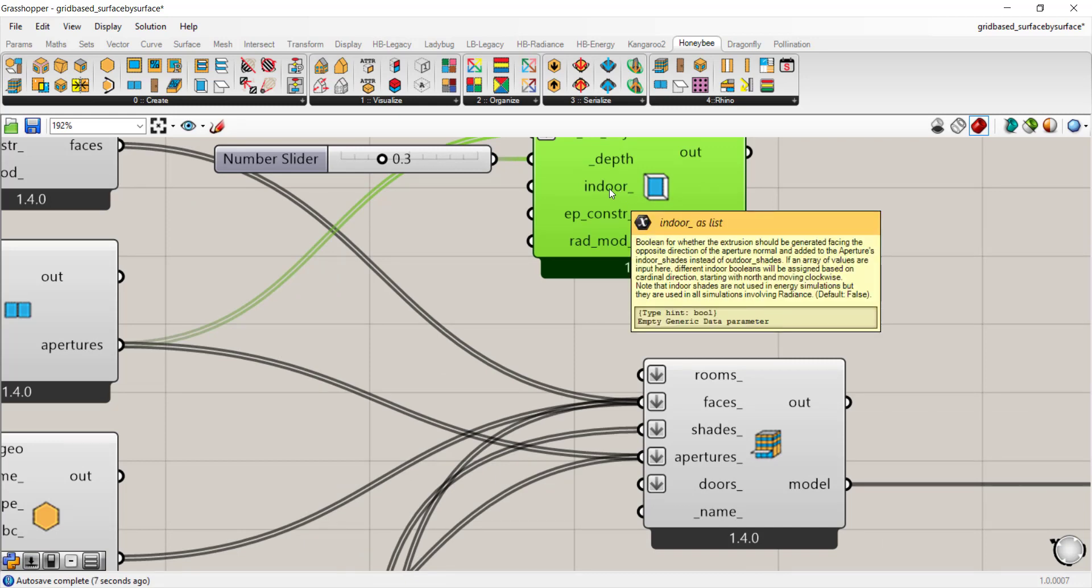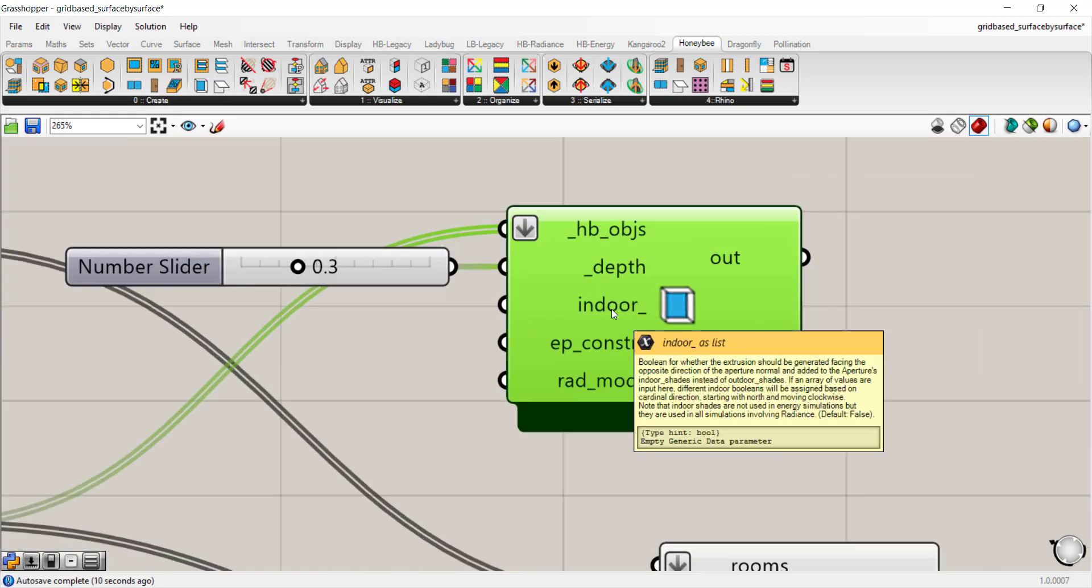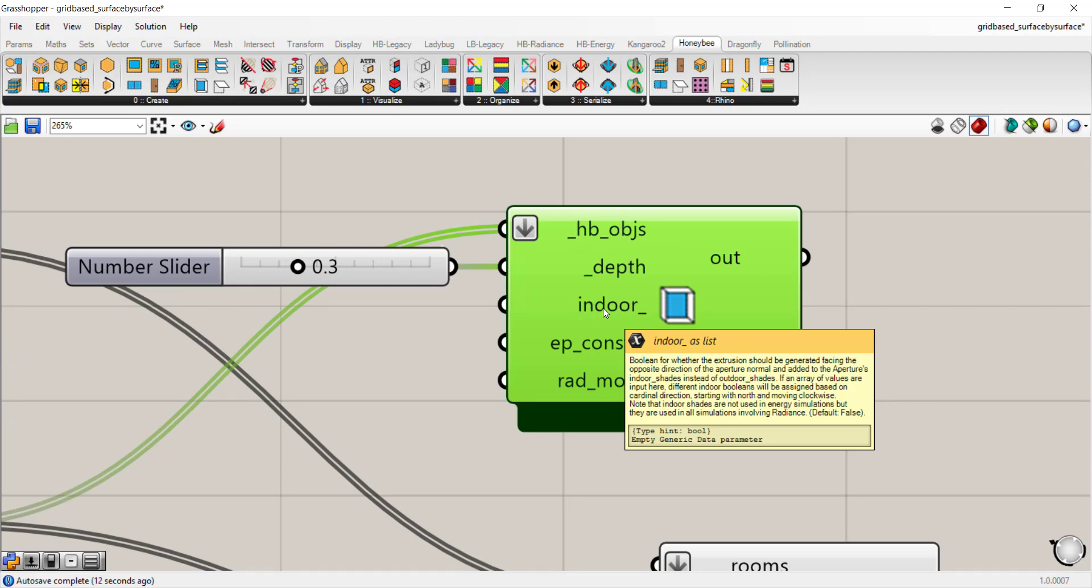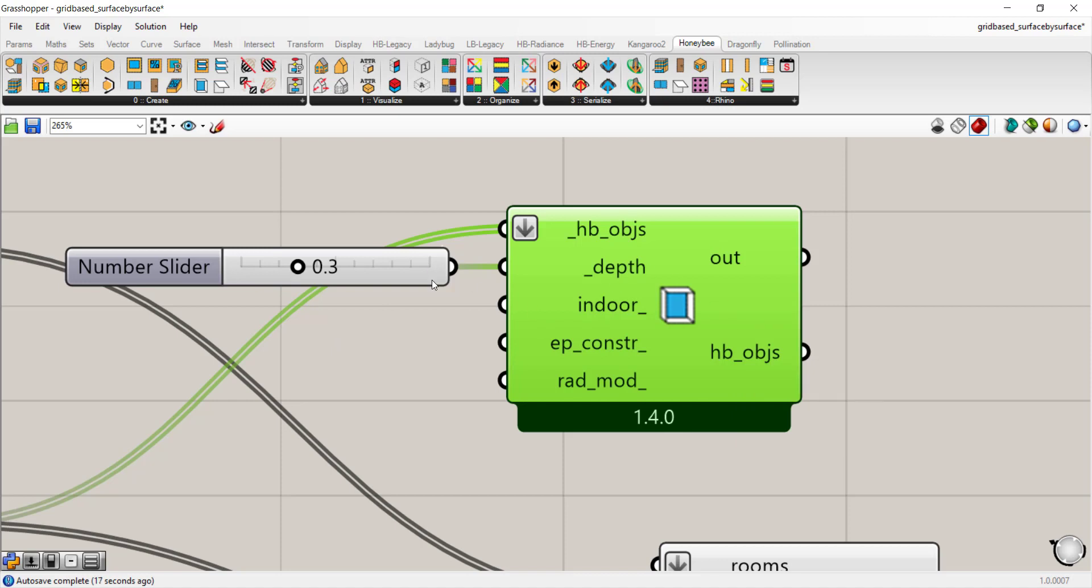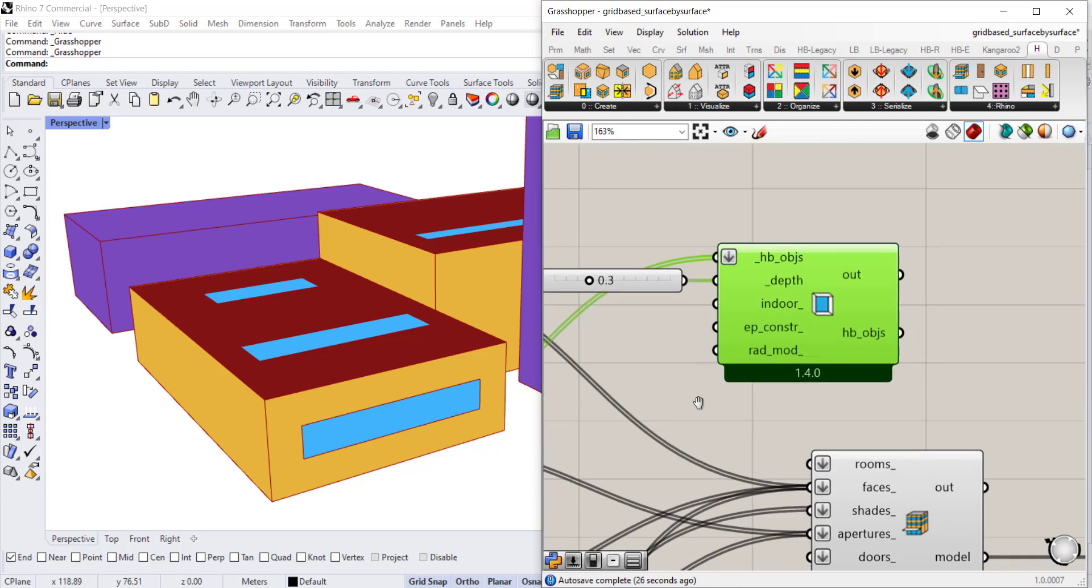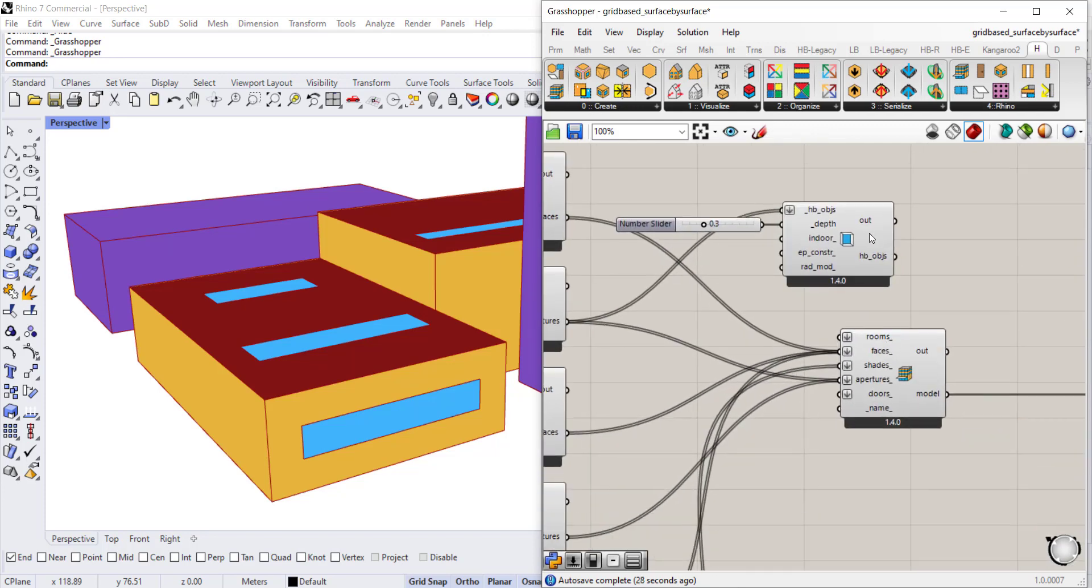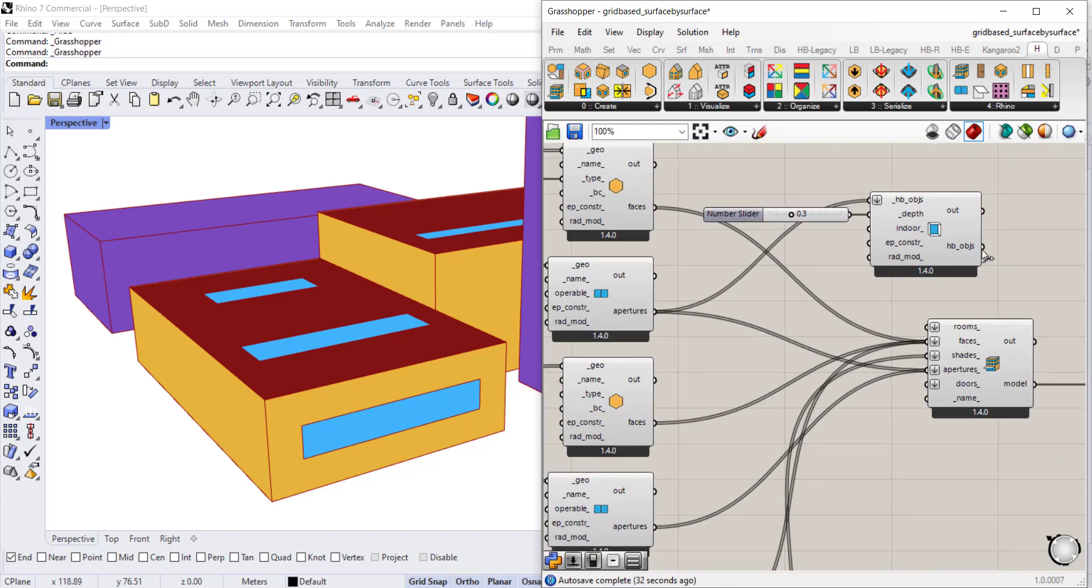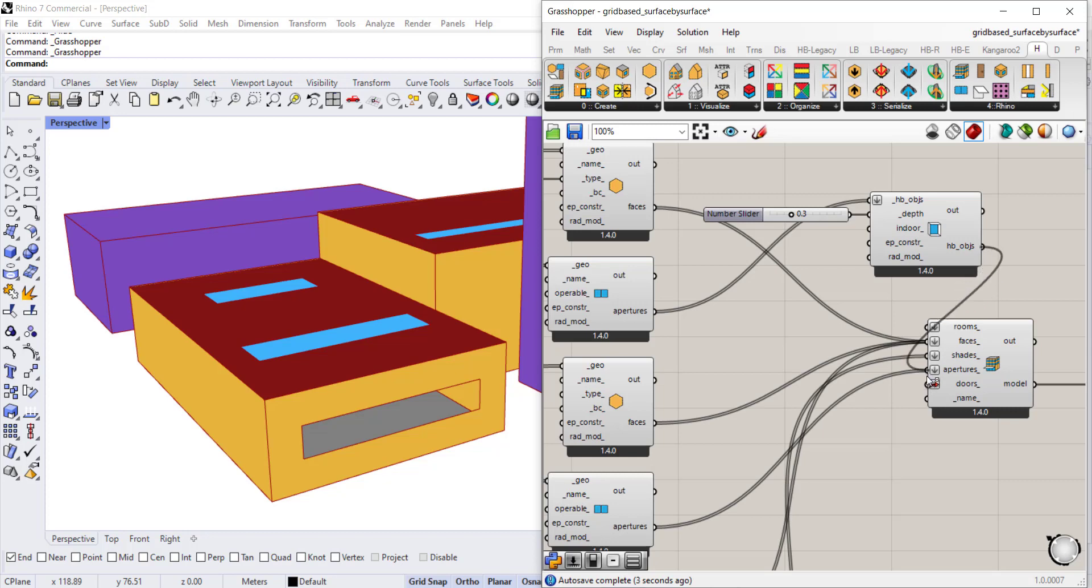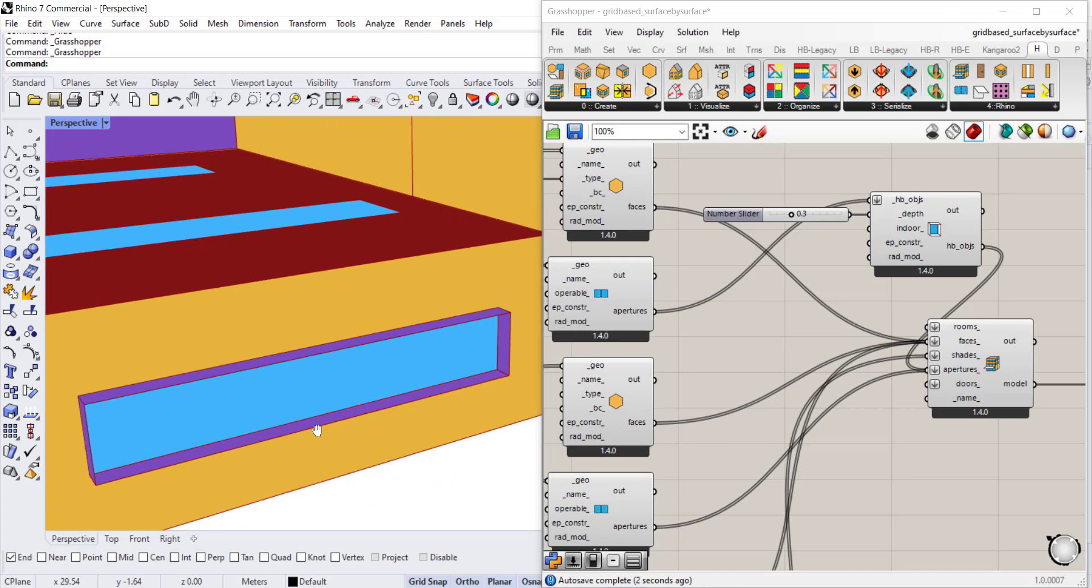You can choose whether this extrusion happens on the exterior or interior surface. If you connect a boolean toggle set to true as an input for indoor, it will extrude it on the interior face. For now we want to do it for the exterior because this is a quick way to take into account depth of your wall surface. We need to disconnect the aperture and pass it through here, then connect it back.